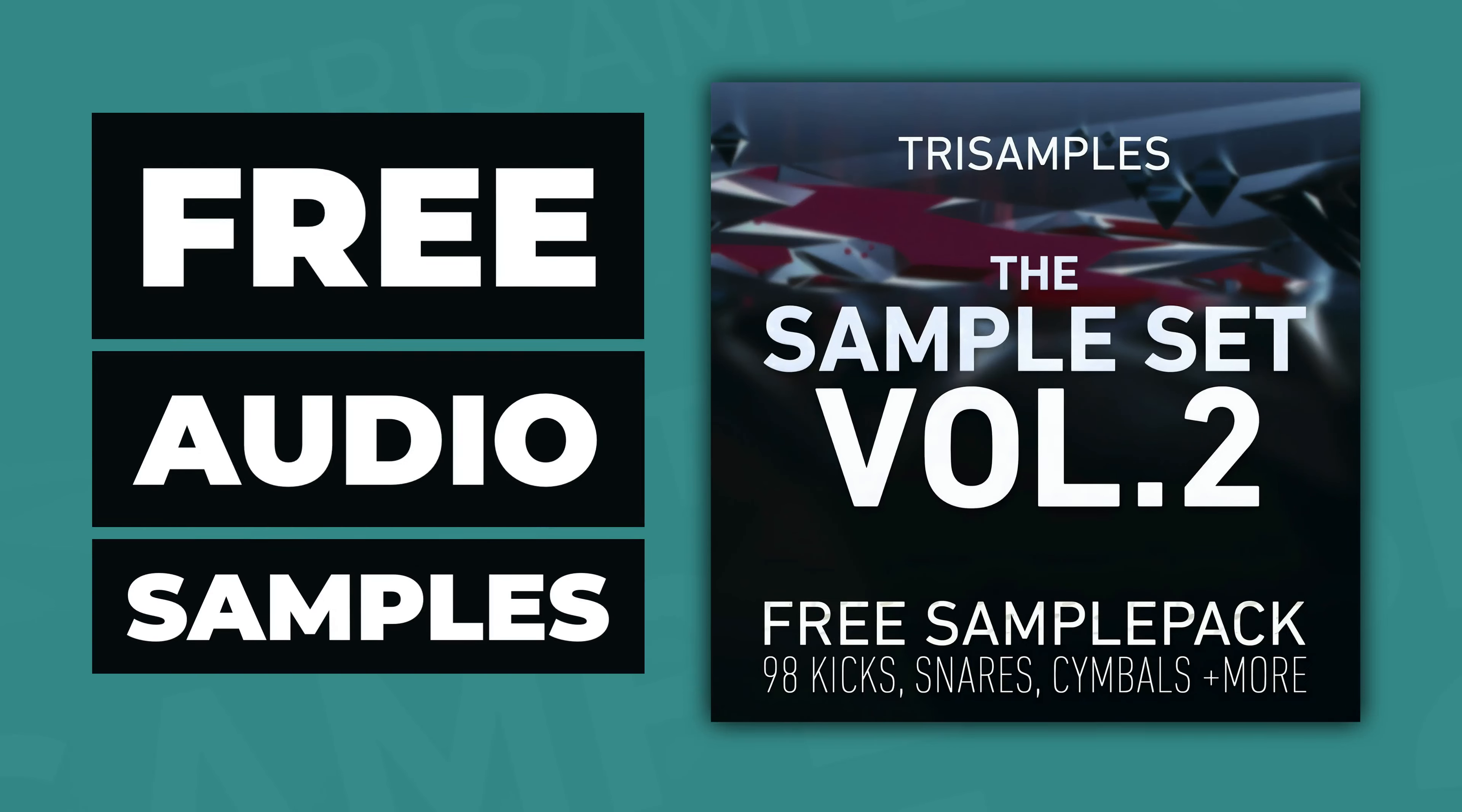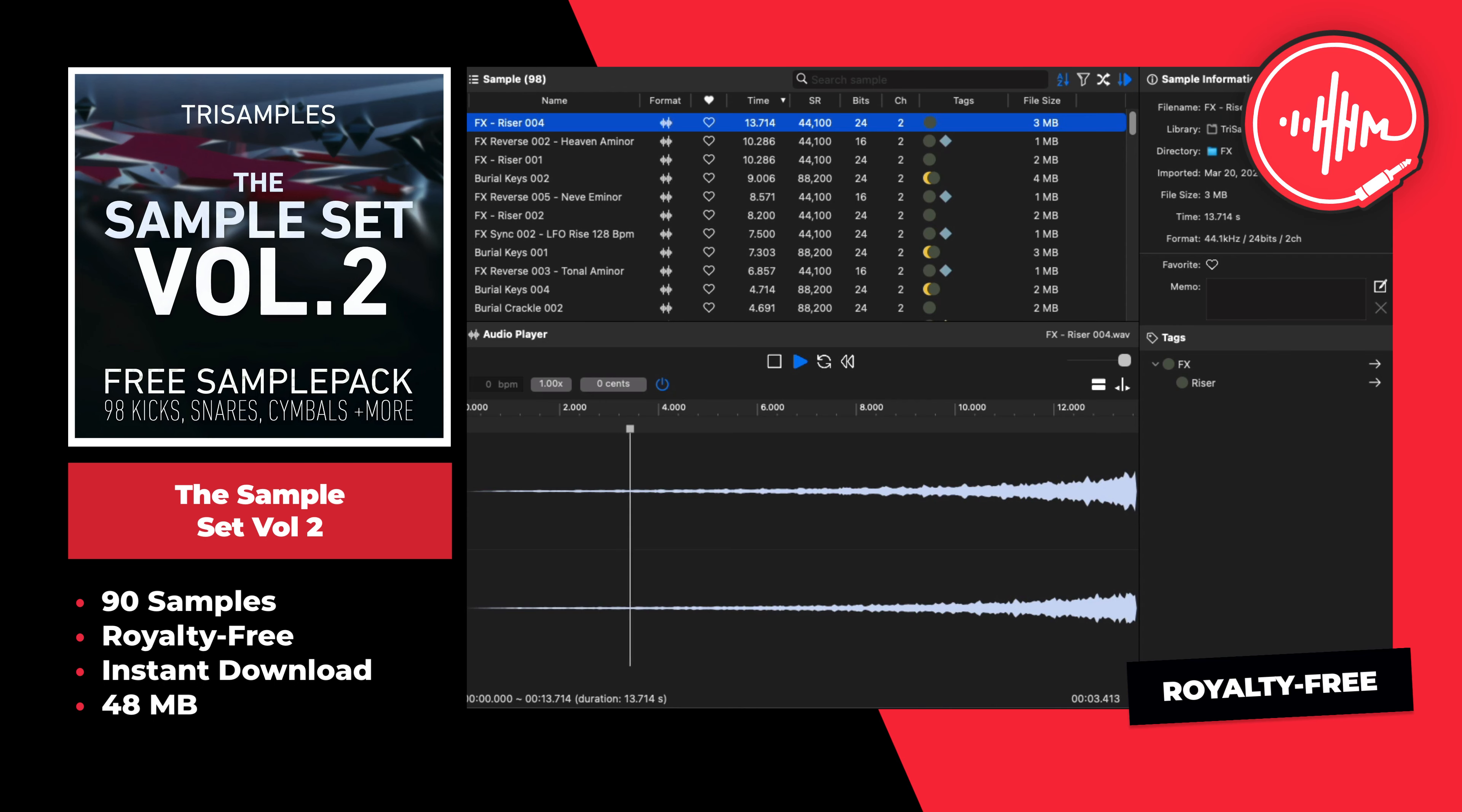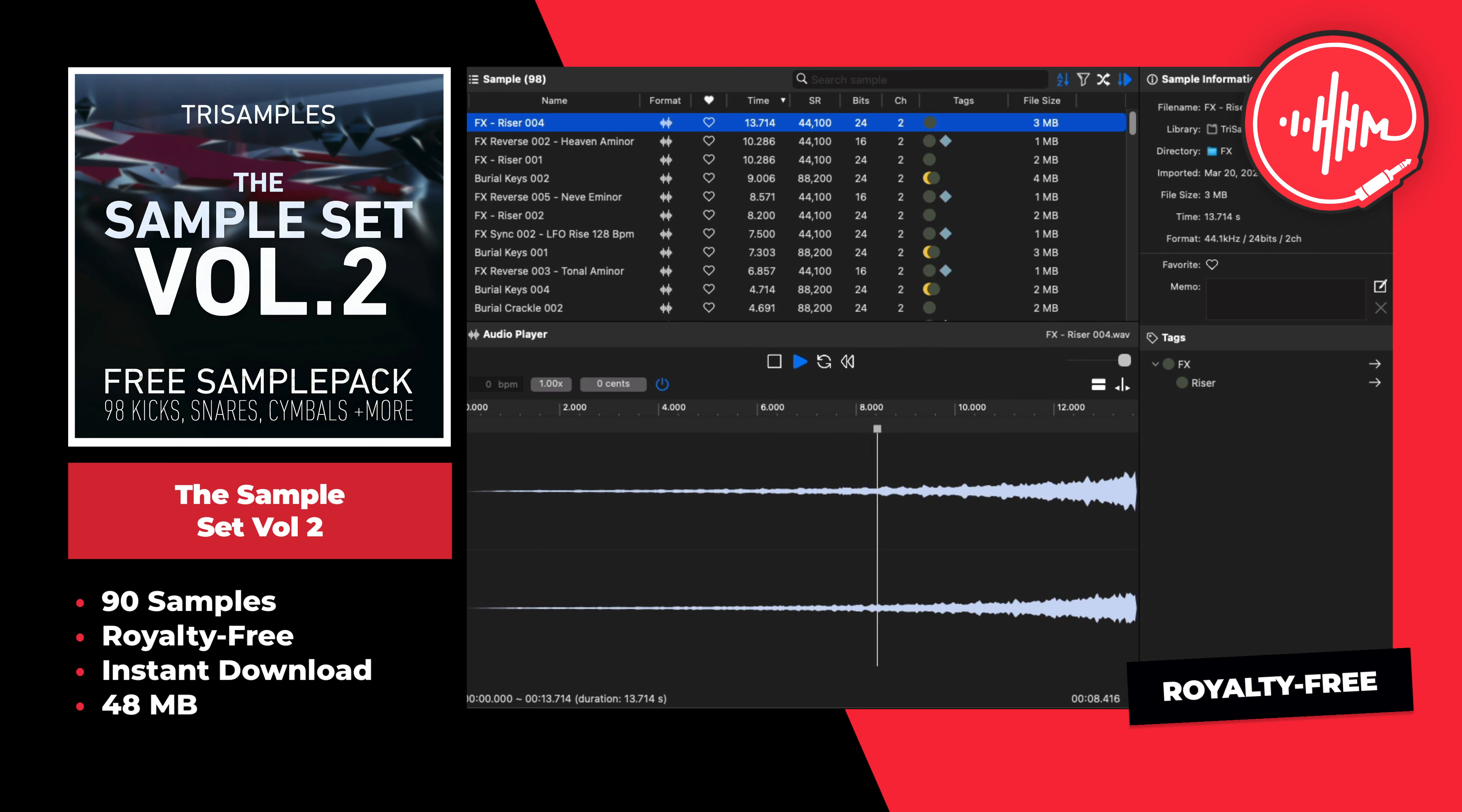This is the Sample Set Volume 2 by Trisamples. This sample pack offers 90 free samples including risers, sound effects, and drums. These samples are royalty-free and it's an instant download.